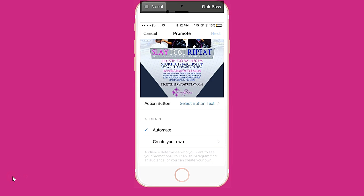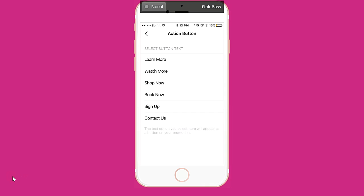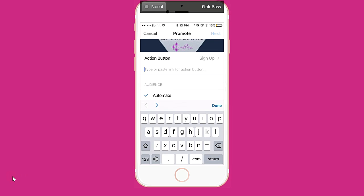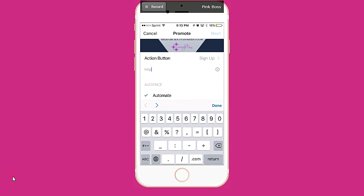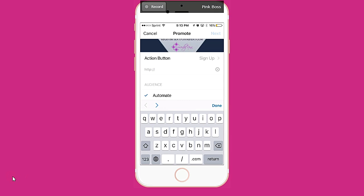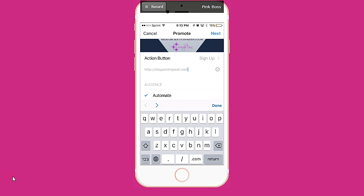I'm going to select my button text. You could probably do this last, but I'm going to say 'Sign Up.' And I'm going to put the link.